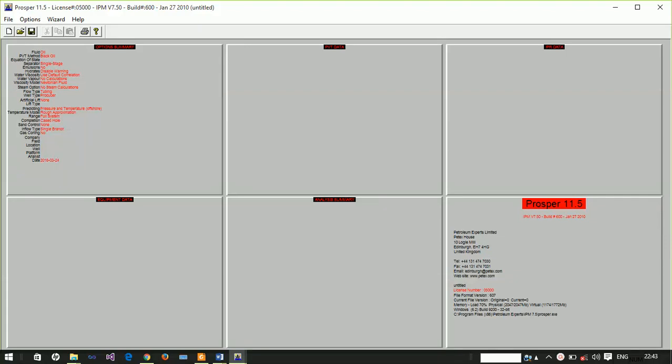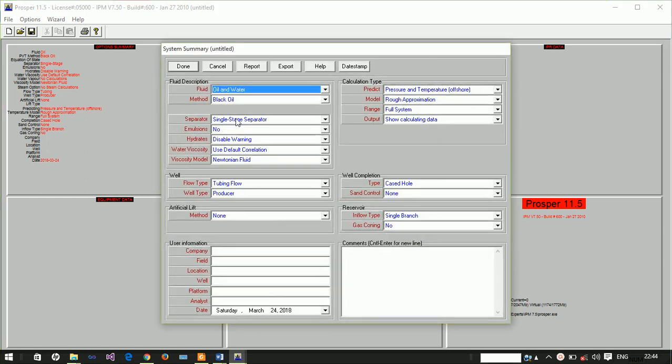Hello, welcome to this part of the tutorial. In this part we want to use the progressive cavity pump to artificially lift oil from an oil reservoir, so we want to model the oil reservoir.